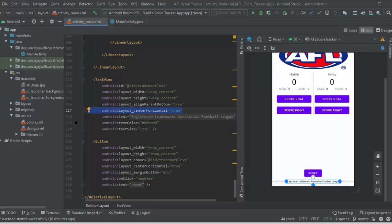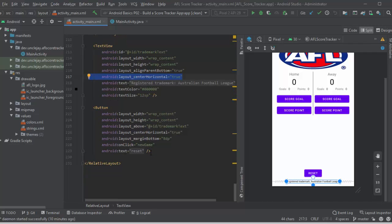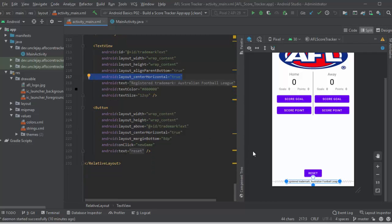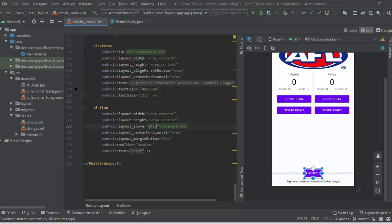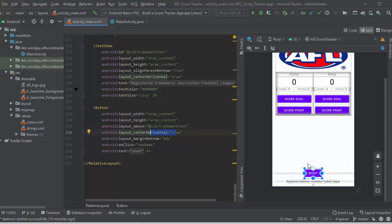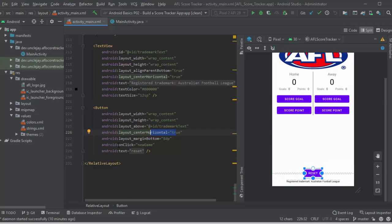Okay, the next one is the reset button itself. I'm using that to go off the trademark text. So I've given the trademark text an ID, and that is laying above the trademark, and again, horizontal true. So that's why that's sitting there. And if that clicks, we're going new game.